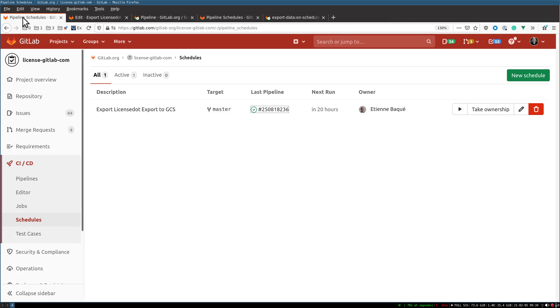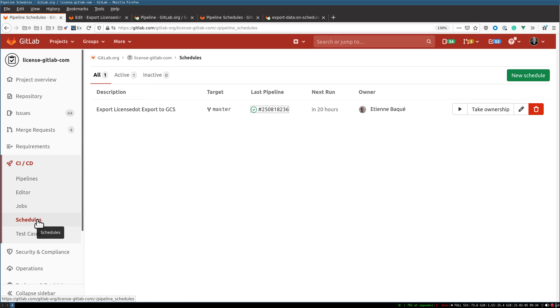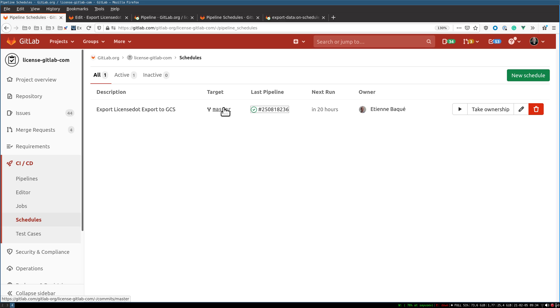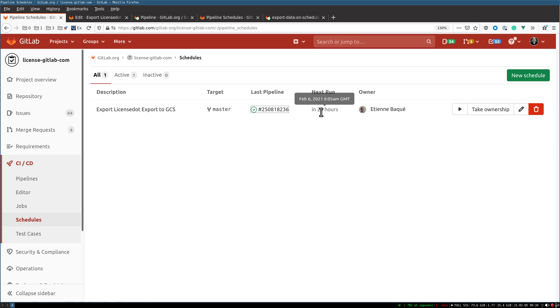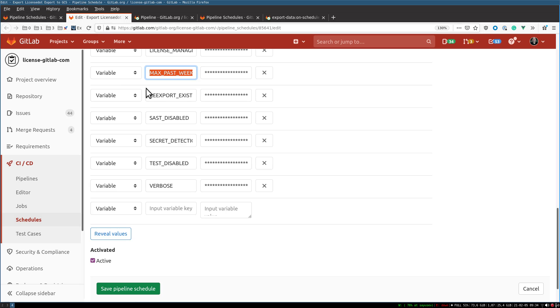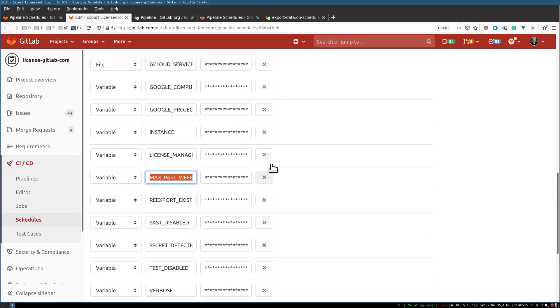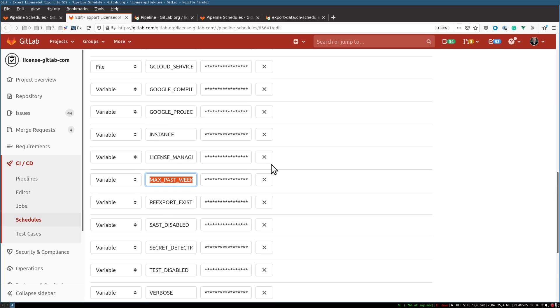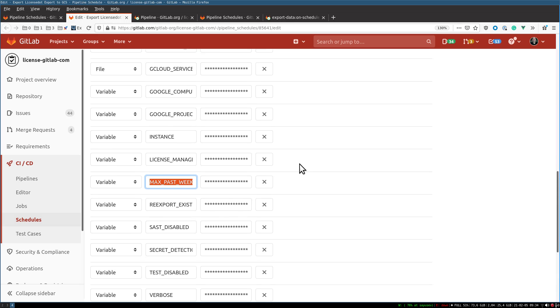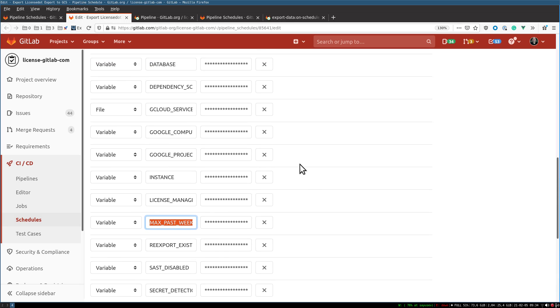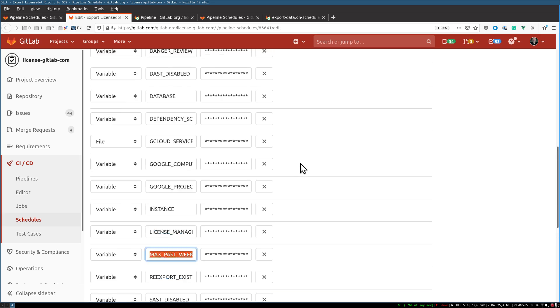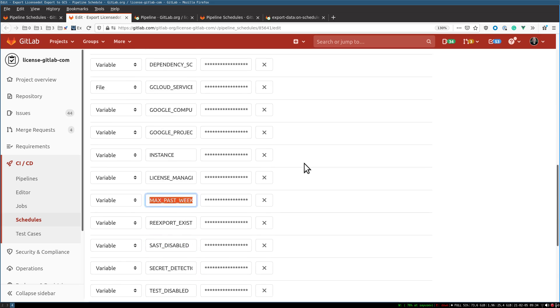Let me show you how you can monitor that. In your project, you go to CI/CD and the schedules section. In LicenseDot or VersionsDot, you can see that we have an export job running targeting the master branch. We see the last pipeline run and the next one is in 24 hours. When you want to edit that, you can see that you can configure the export using some environment variables and credentials.